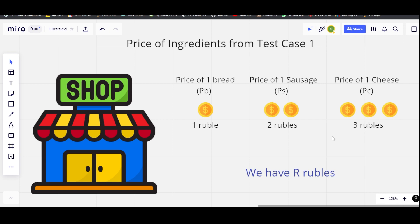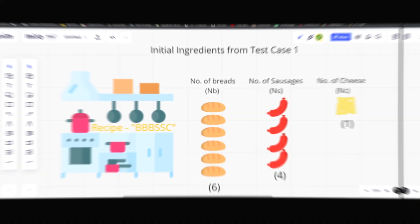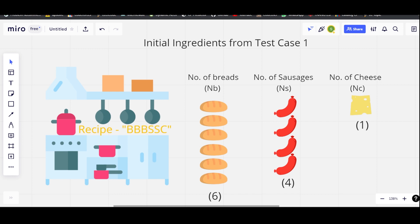The question asks us to output the maximum number of hamburgers we can make. Looking at test case one, the recipe is triple B, double S, C — so we need three breads, two sausages, and one cheese to make a single hamburger. In the kitchen we have six pieces of bread, four sausages, and one cheese.